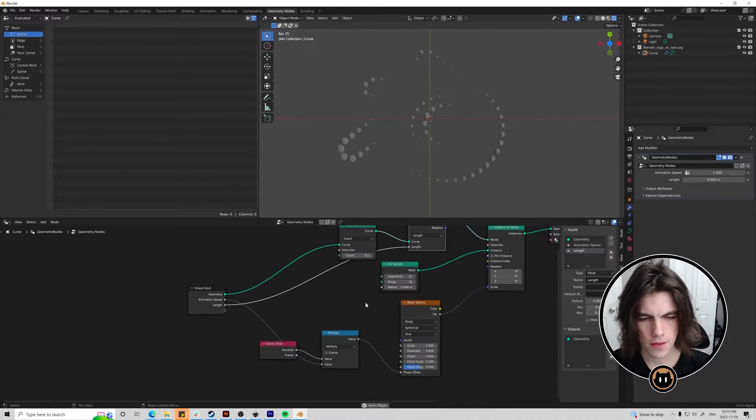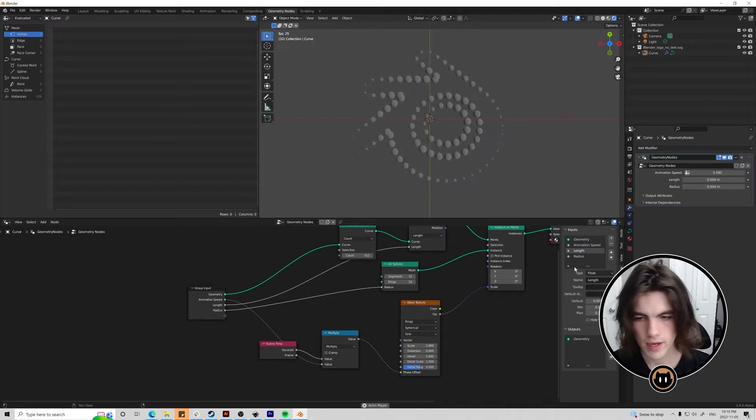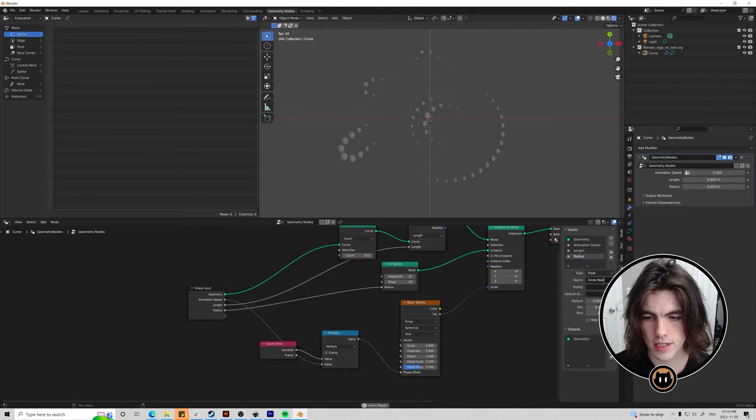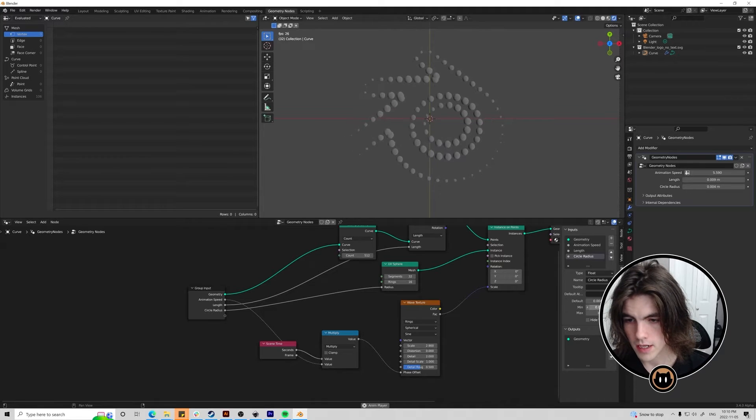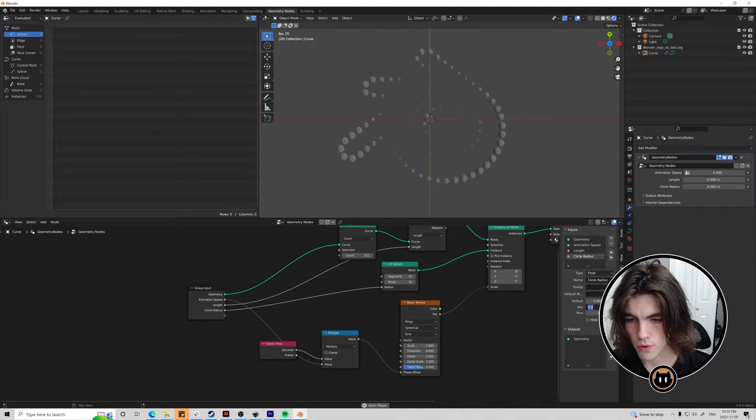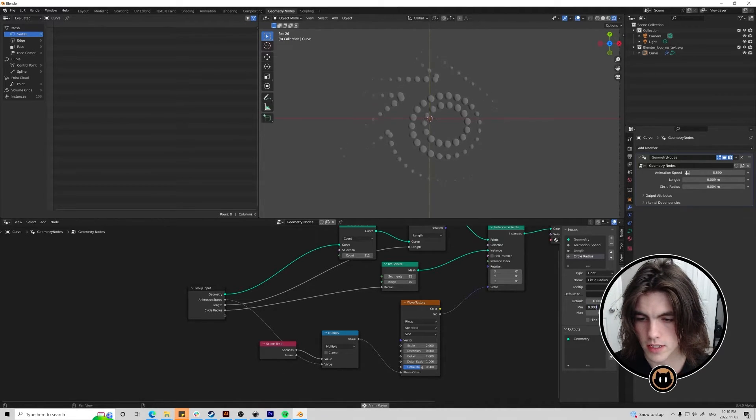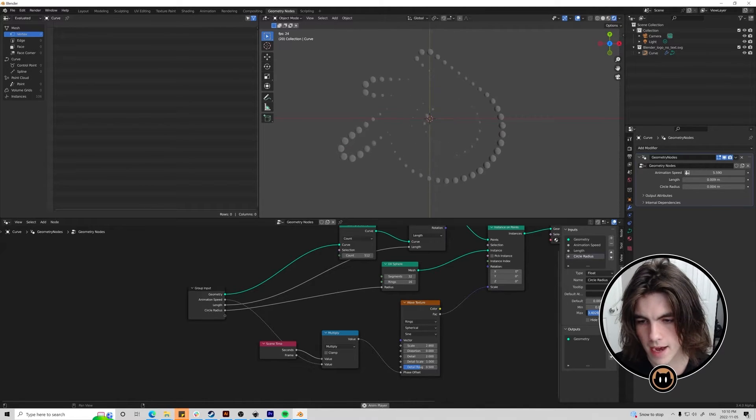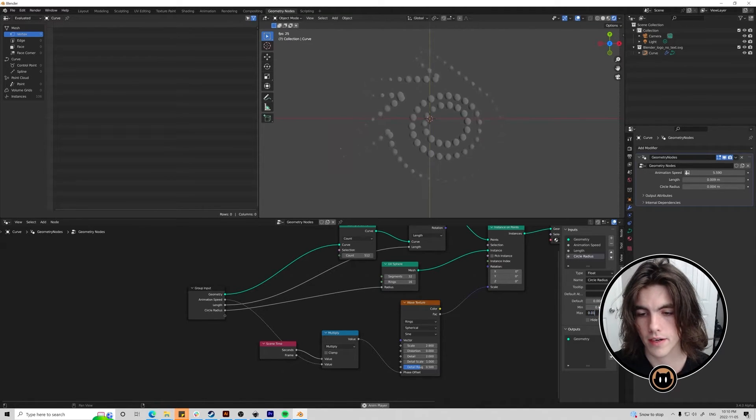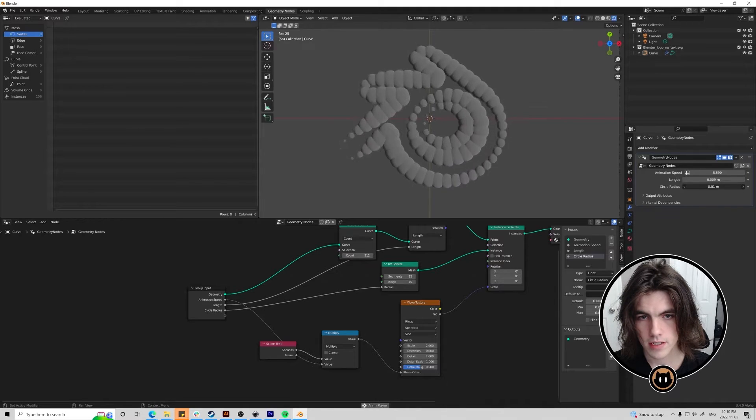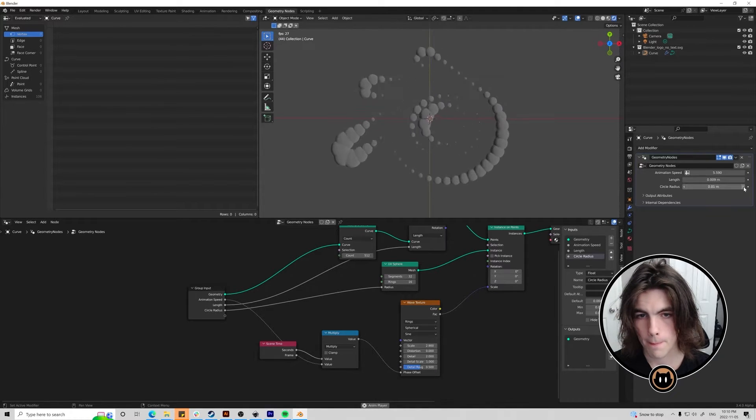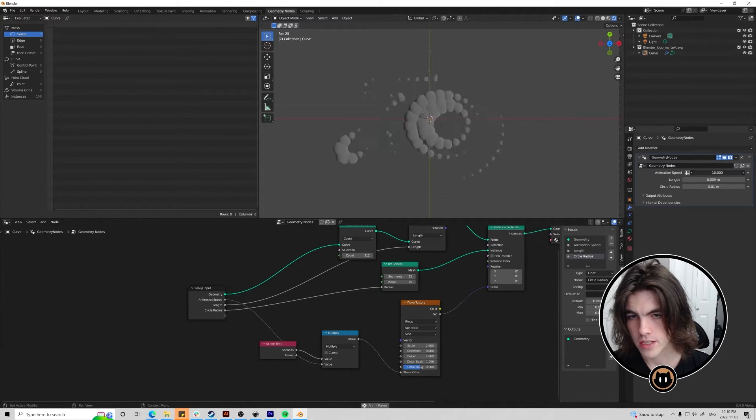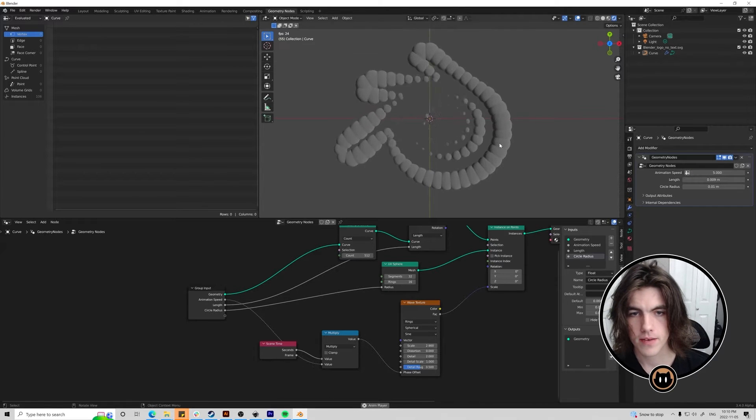Another thing we might want to change in the future is the circle radius. So we can just select this and do circle radius. And let's say it's 0.004 right now. Maybe that's the lowest or maybe we can let it get to 0.002. Maybe the max we want is 0.01. So now the circle radius is easily changeable again. And remember we want the animation speed to loop. So I'm just going to set it to 5.